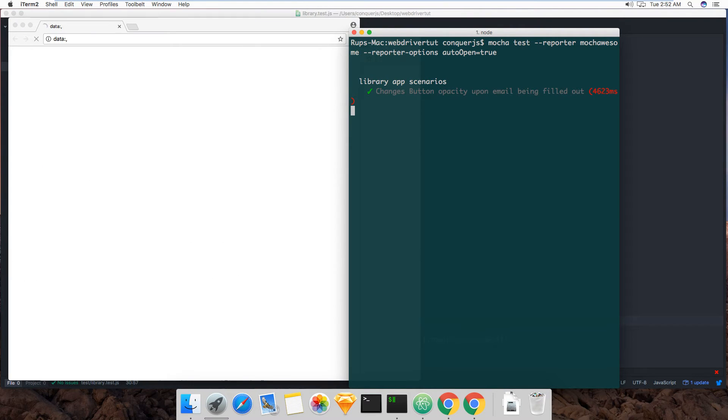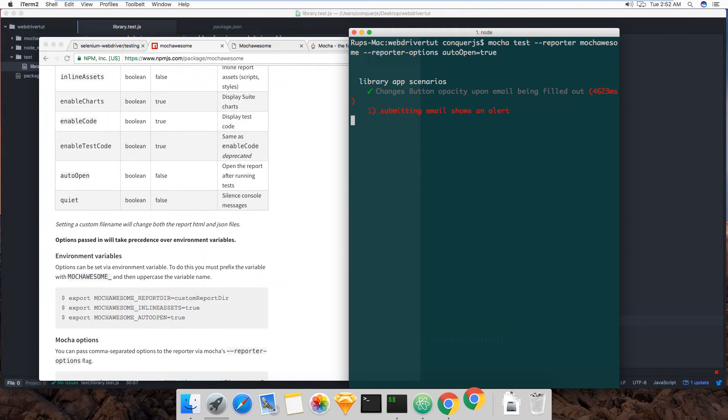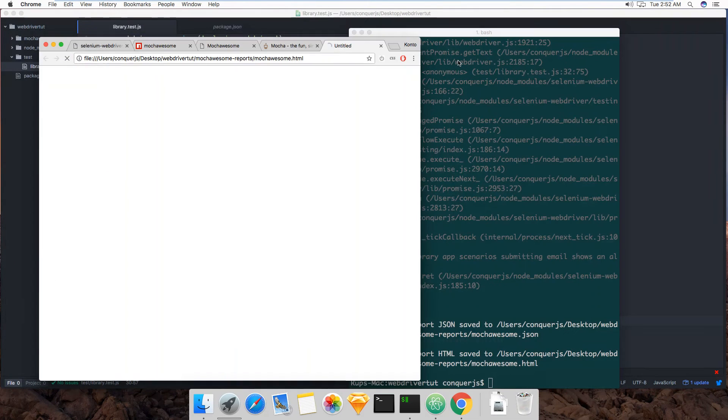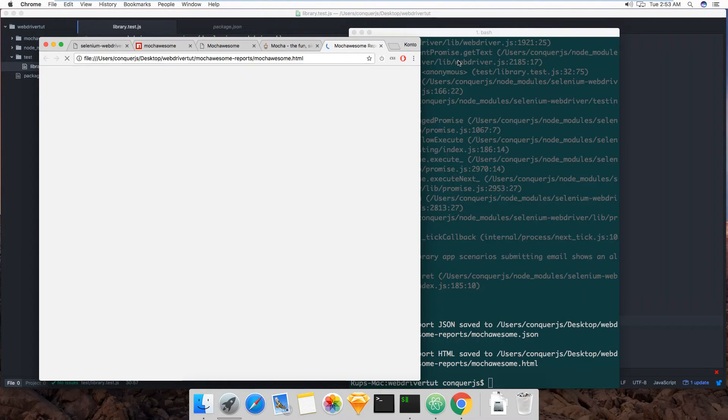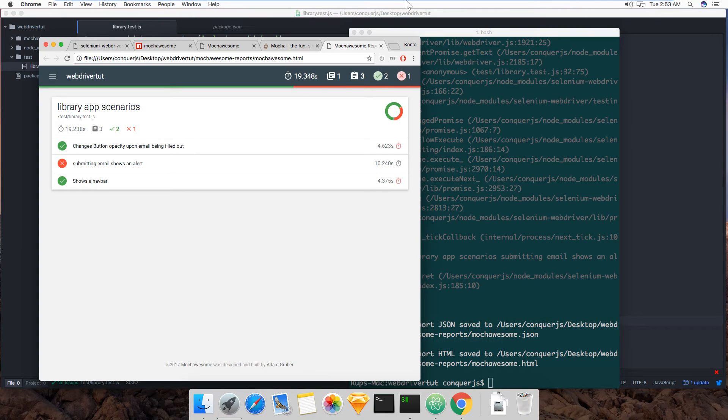So the same thing happens, you still get the same feedback in the command line as you normally would.